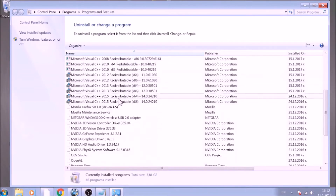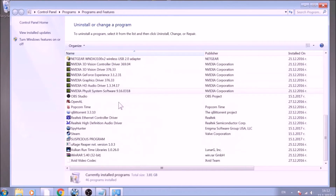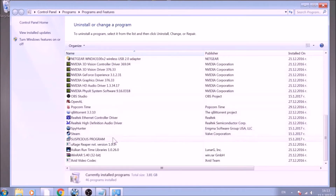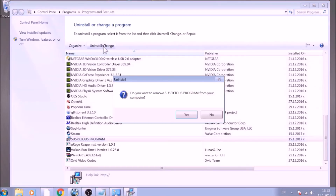Look for the name of the suspicious software or any name related to it and mark it with your mouse with a single click. Now click on Uninstall and confirm any pop-ups.